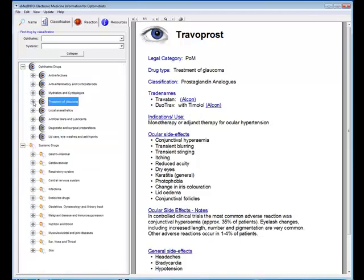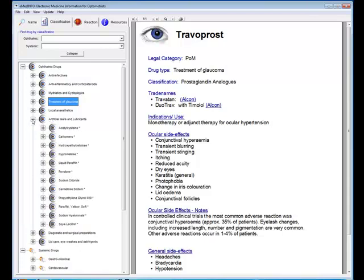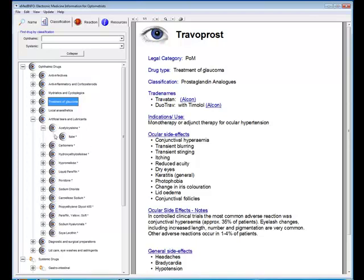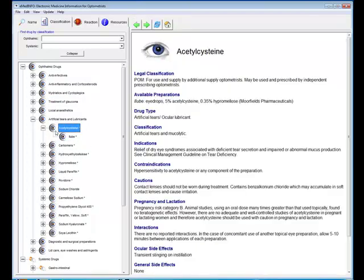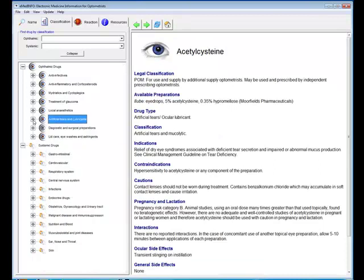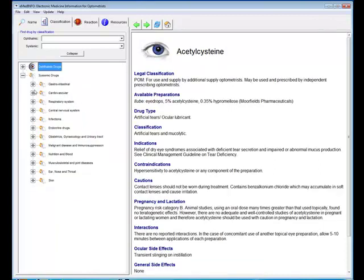Let's just give you one more example here. If we want to find out about artificial tears and lubricants, well there we are, there's the generic names and if I expand that it will give you the trade name and there's the data sheet for that particular drug.